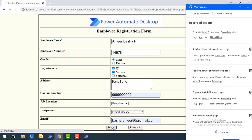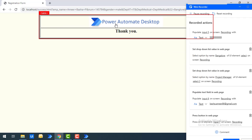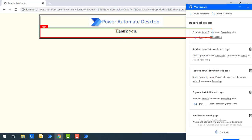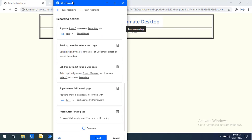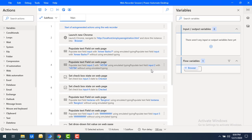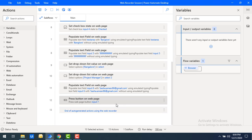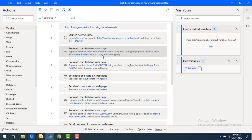Once I have filled all the employee form fields, I want to submit. When you click Submit it will redirect to another page — success.html — which says 'Thank you' for Power Automate Desktop. Once all the UI elements have been captured, click Finish. Now if you observe my flow, all the sequential steps performed during the Web Recorder session have been noted and created automatically.